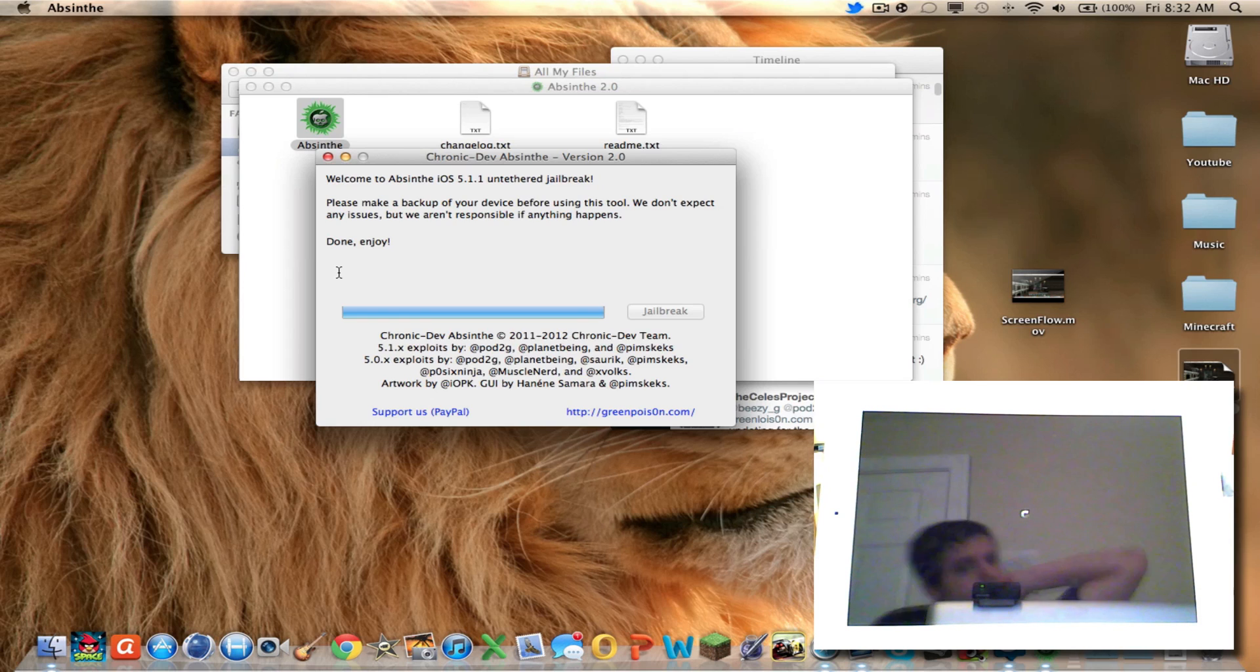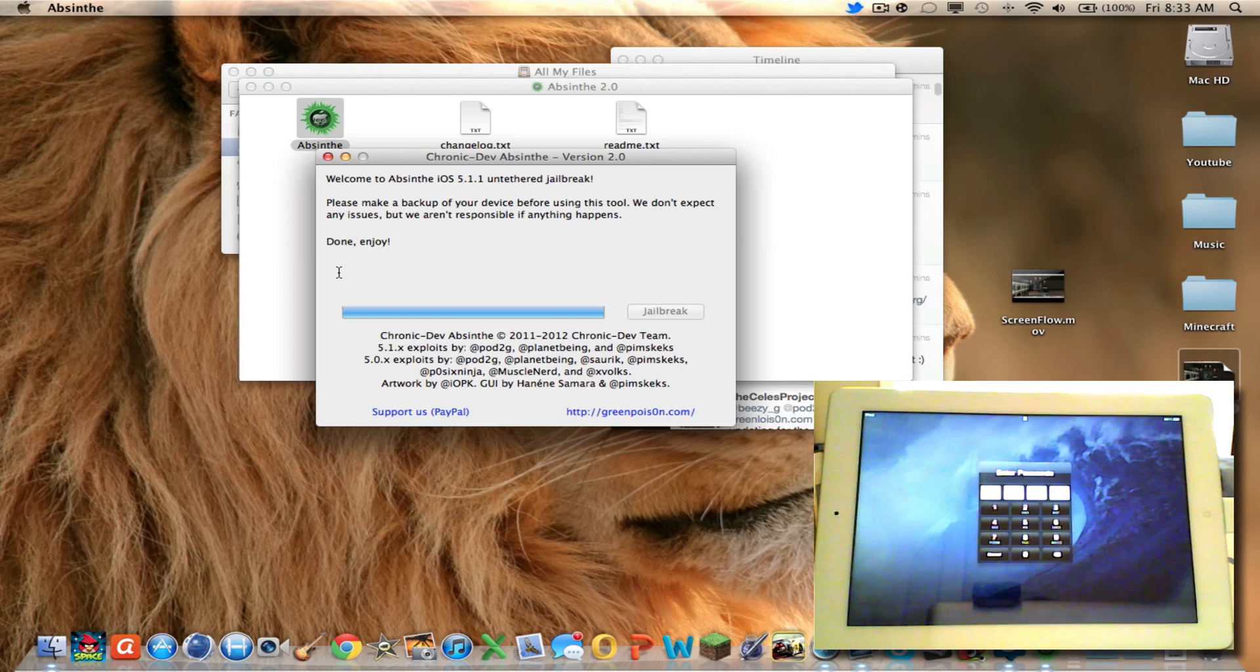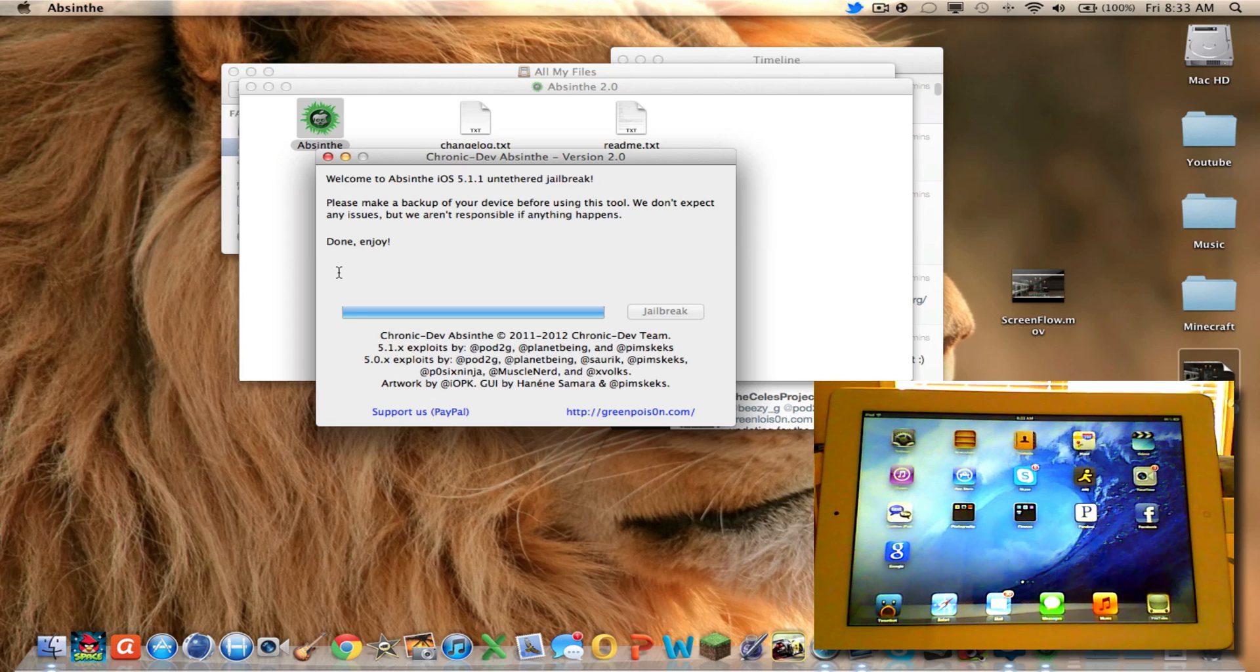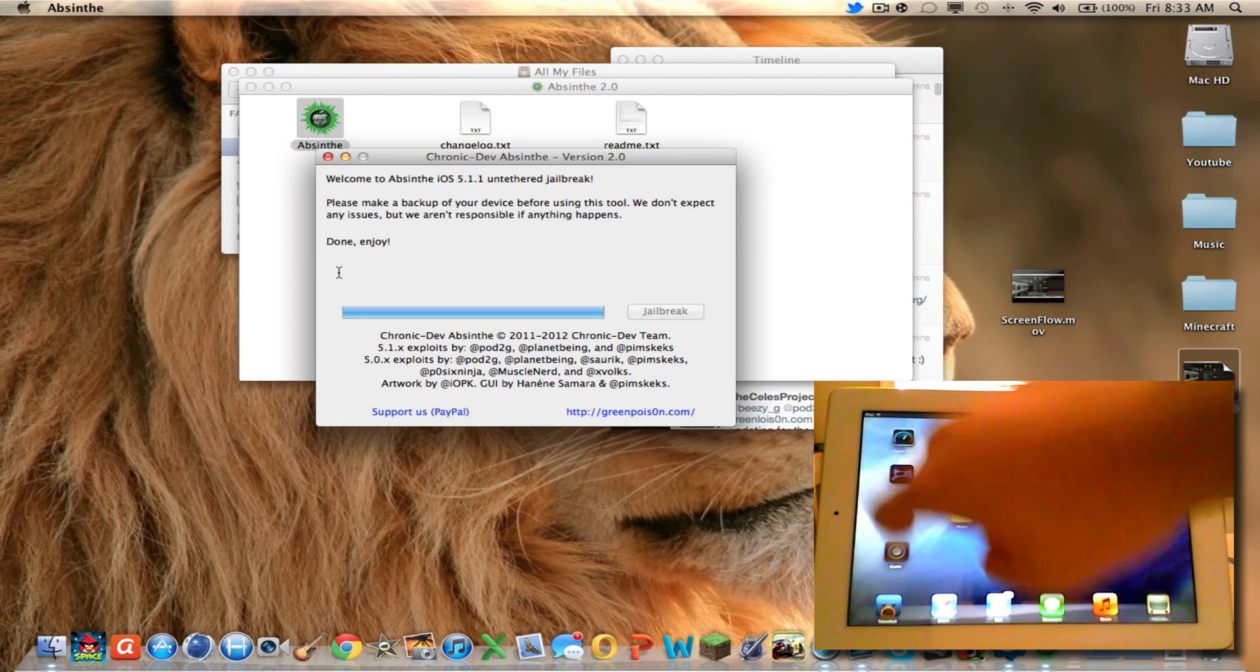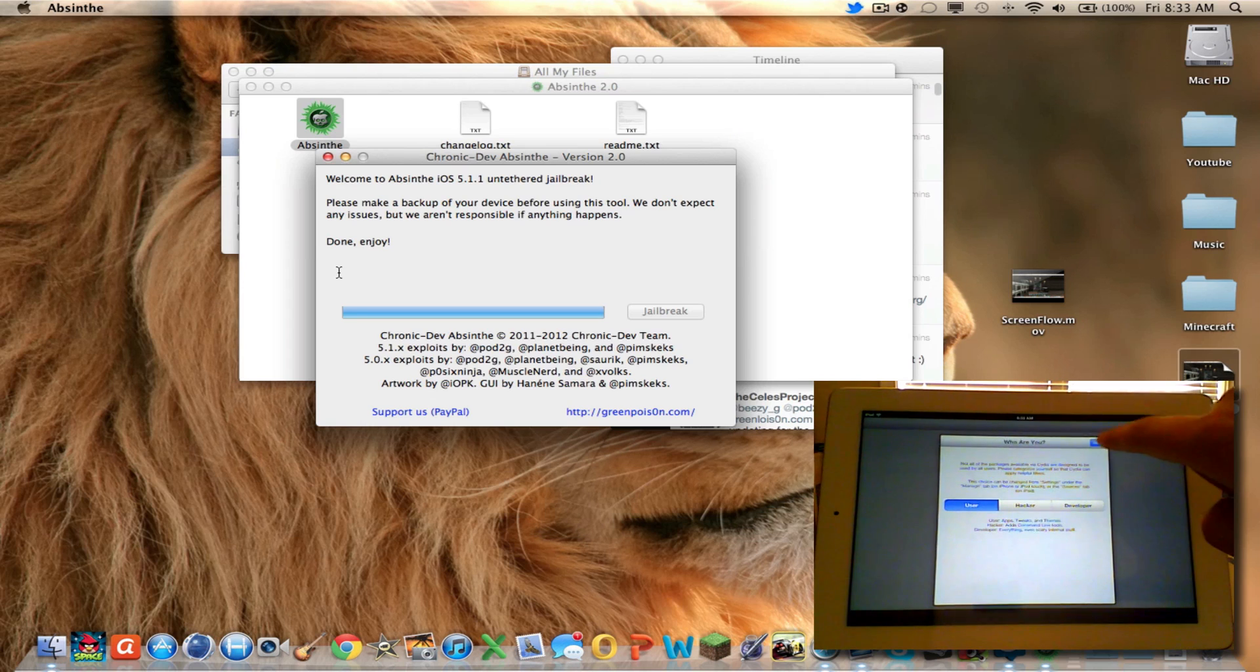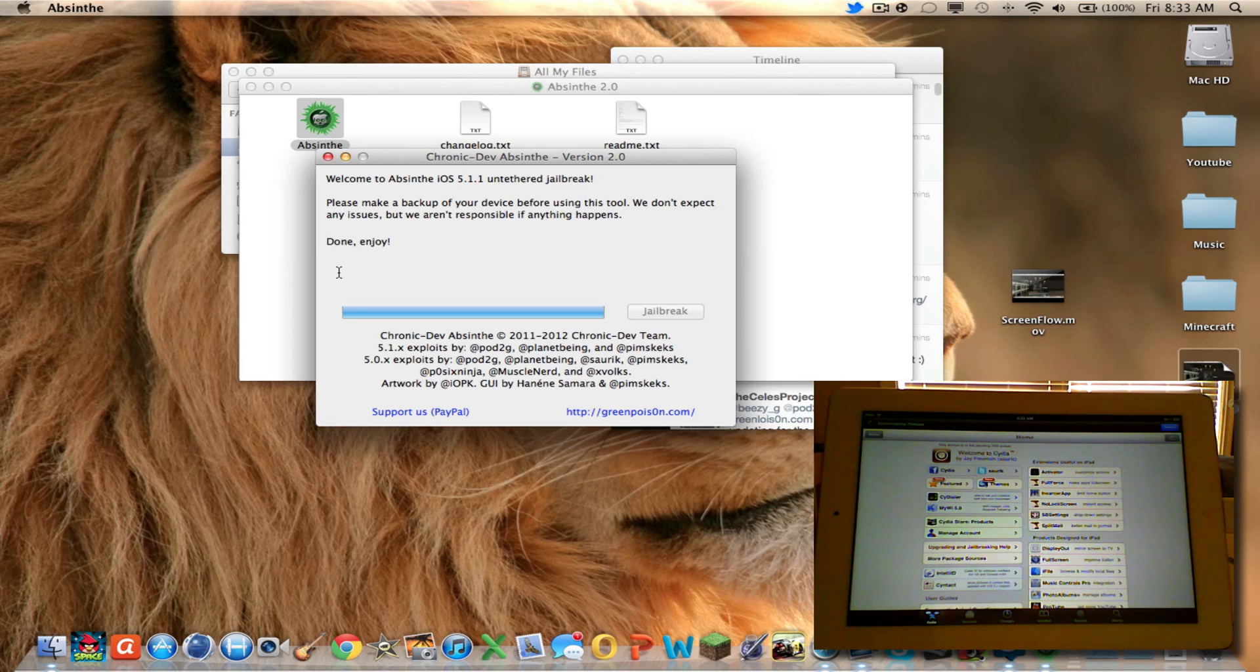There you go. Resprung. And there we go. Cydia. Who are you? You're a user probably. Click done, and there you go. Everything is good to go.